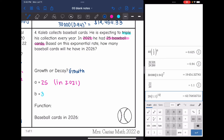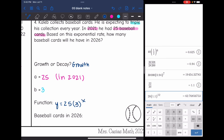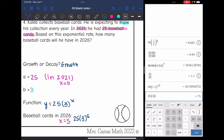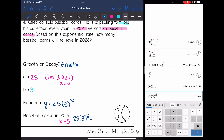The function is y equals 25 times 3 to the x. Since 2021 is where x equals 0, and 2026 is five years later, x equals 5. So I substitute 5 for x: 25 times 3 to the fifth power. That gives 6,075 cards if he triples his collection every year.